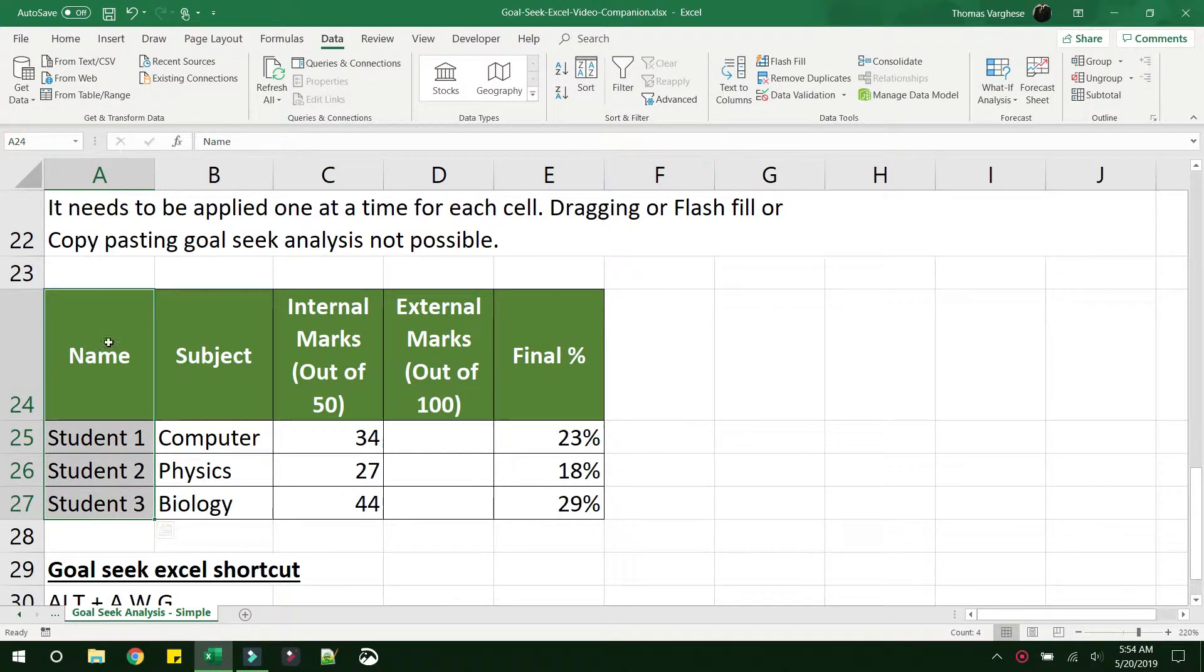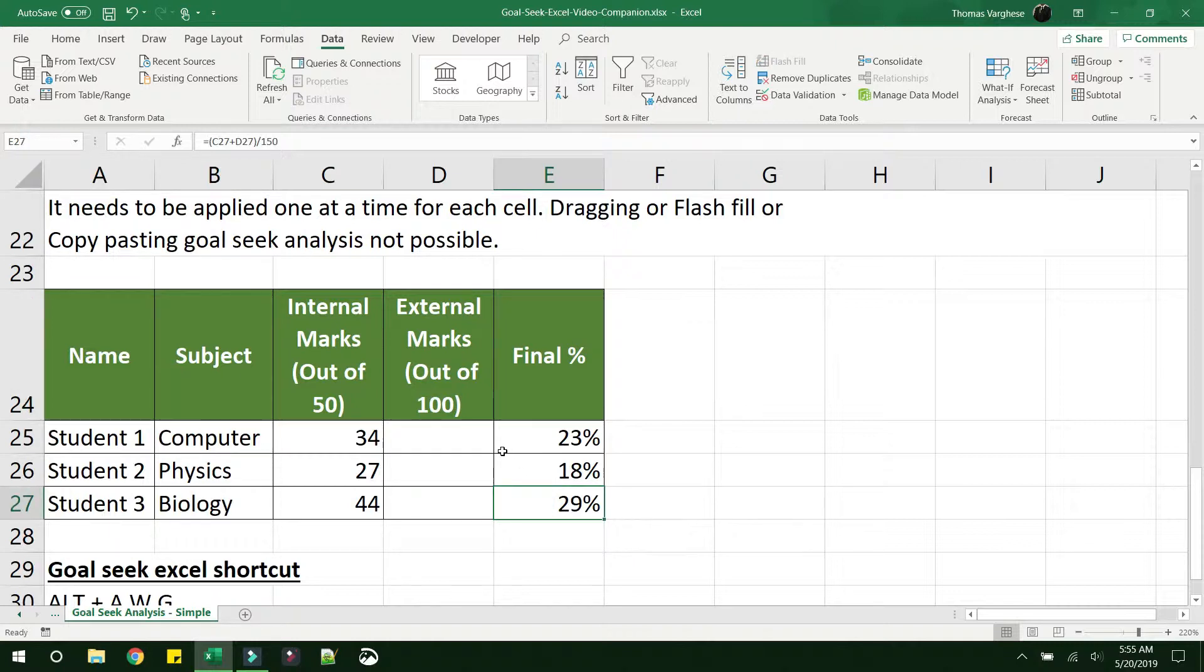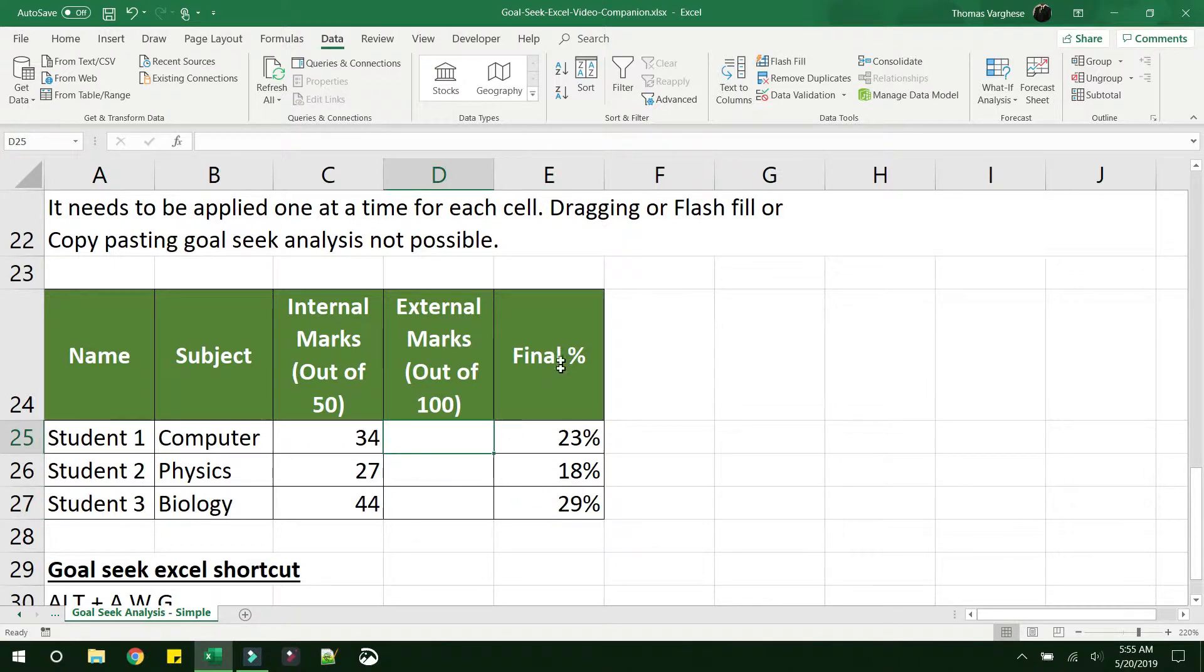Say for example, you have a table like this and the columns are the name of the students, the subjects, and the internal marks and the external marks and the final percentage. And say you want to understand how much marks does the student need to get in the external exam in order to get a final of 60%, as we did earlier.